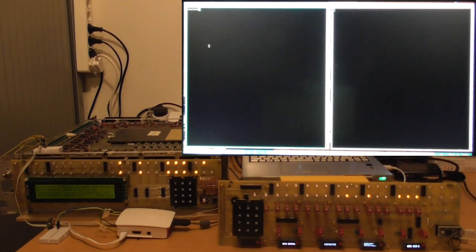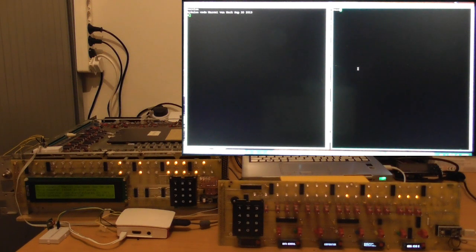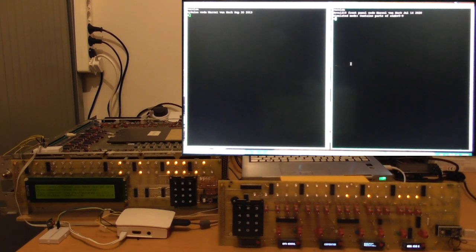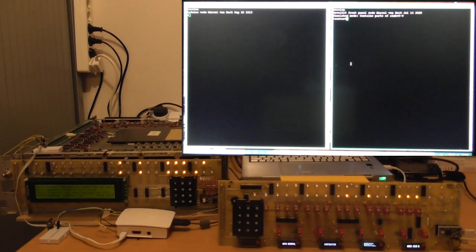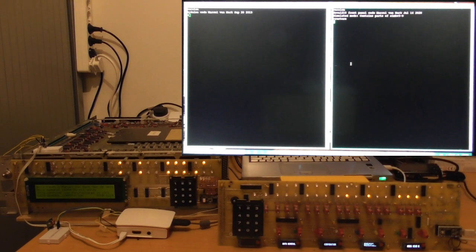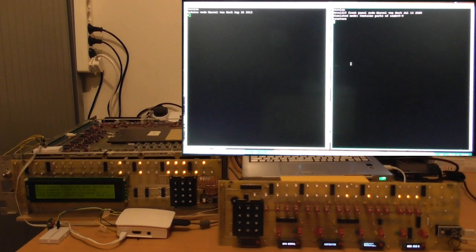And the left computer says that it's code written in 20 September 2019, which is the last time that I changed the firmware on the front panel controller. And on the right, it says that it's a simulated mode Nova, which contains parts of SimHV 3.9, and which was last changed on July 14, 2020. So a couple of days ago.